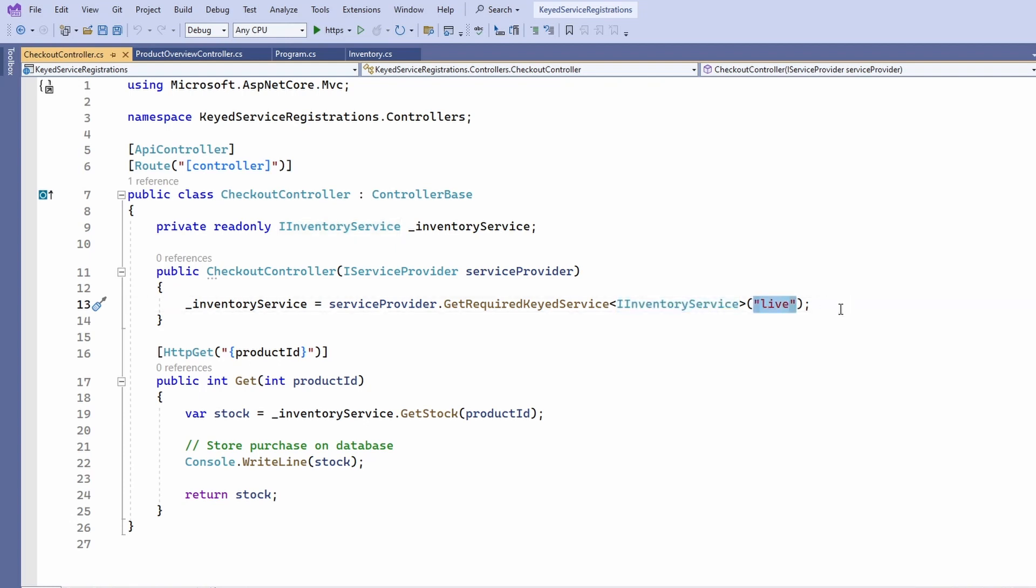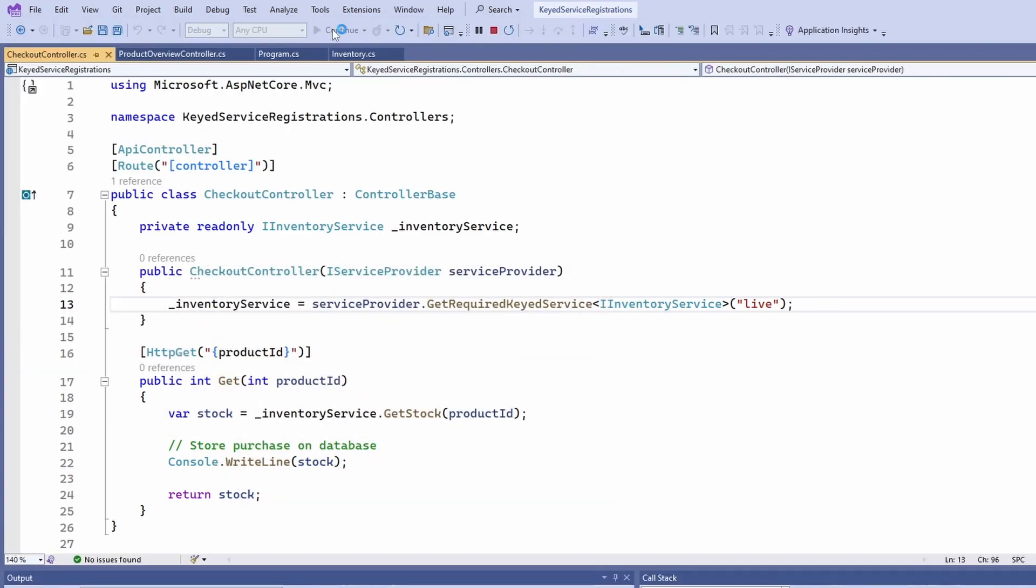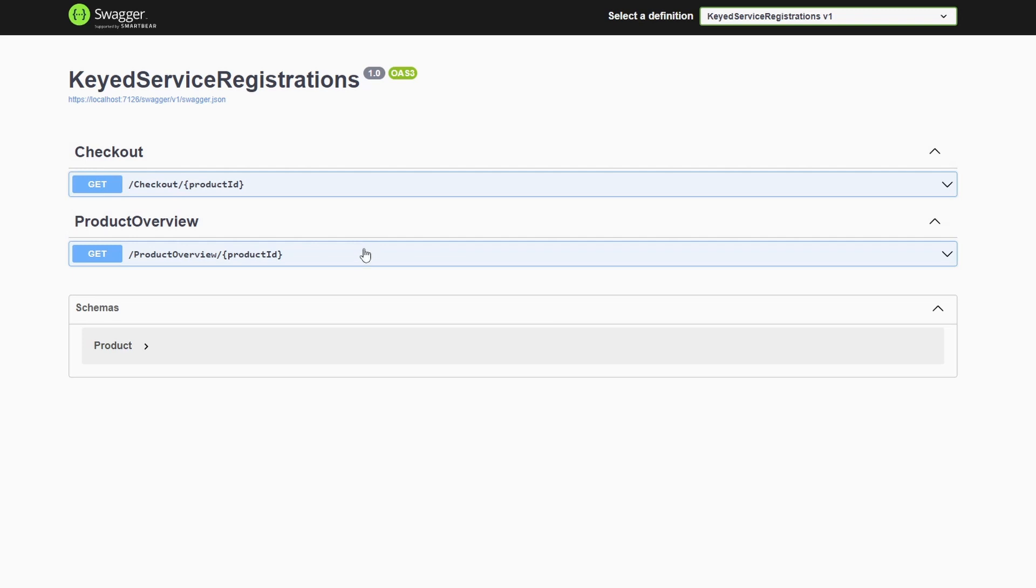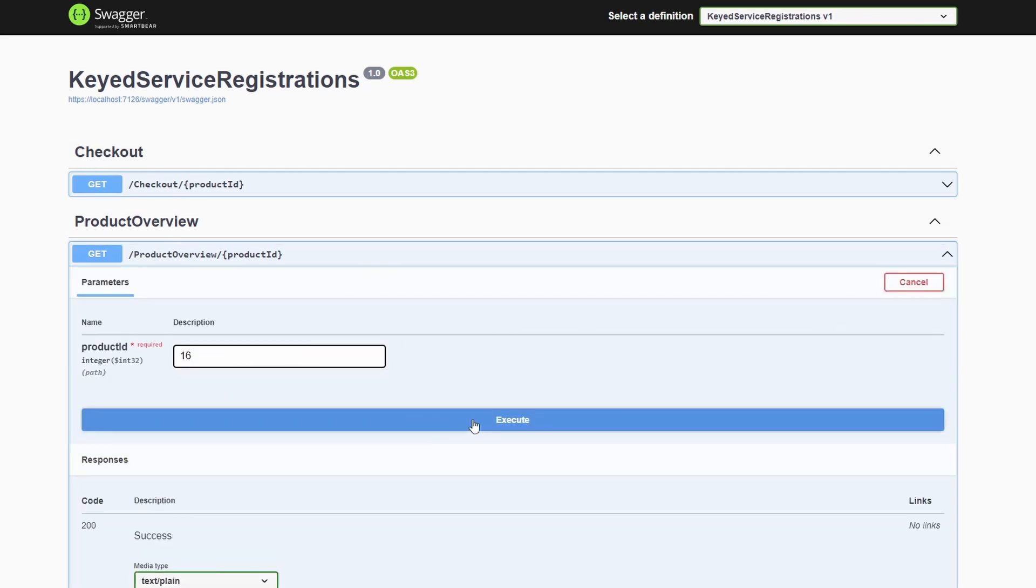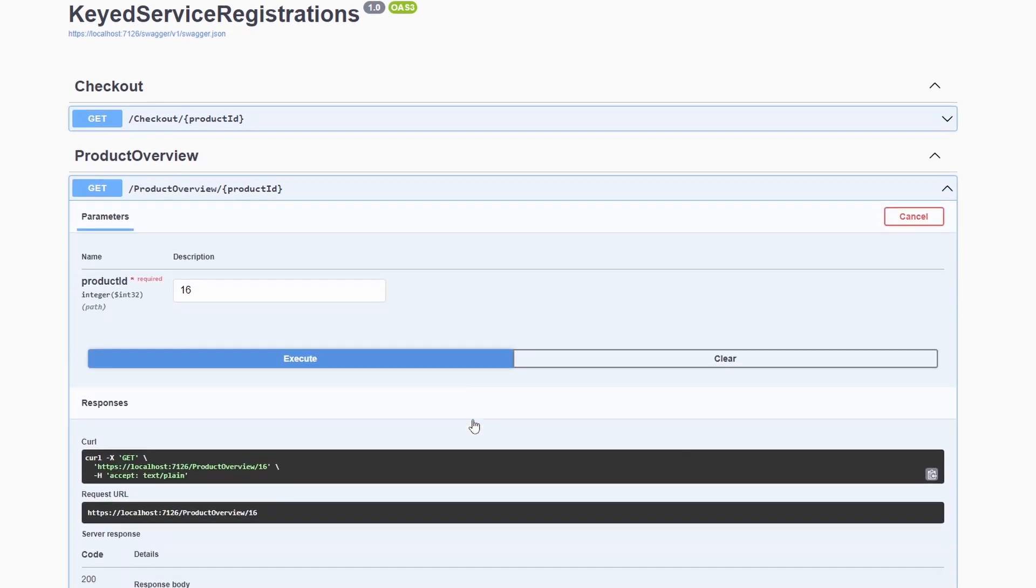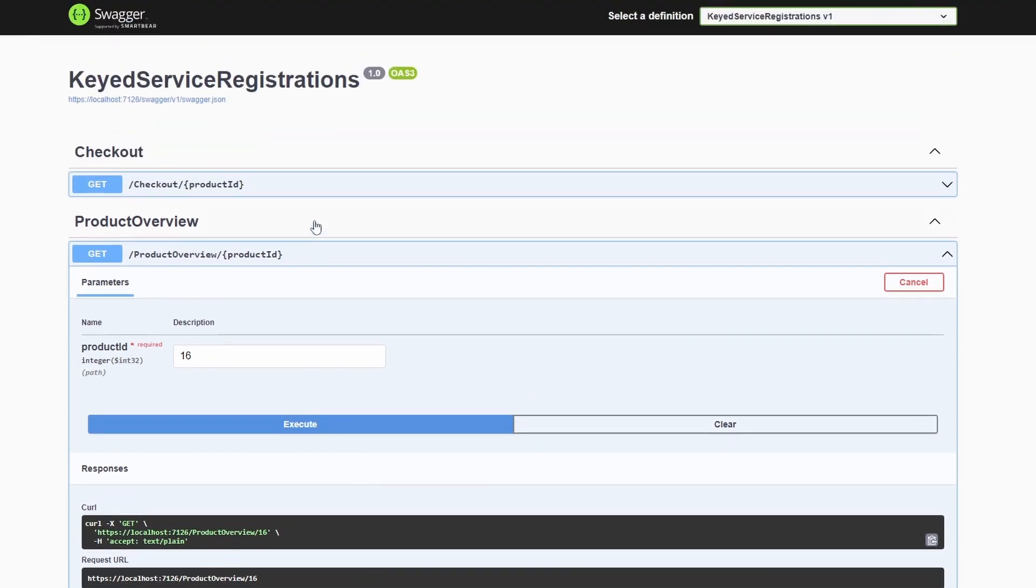Now let's start the application and test the two use cases. Let's first execute the product overview API. We provide a product ID and execute the API. The response is a JSON containing a stock property with the value 5.